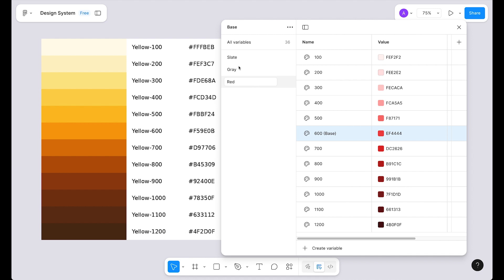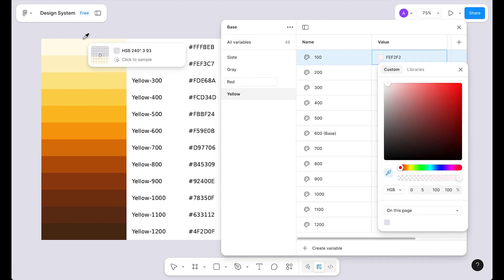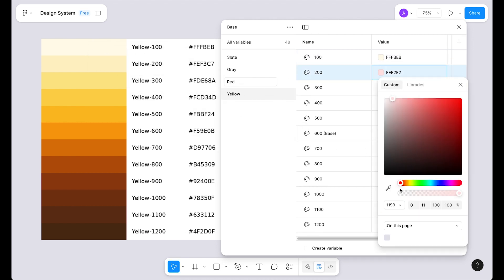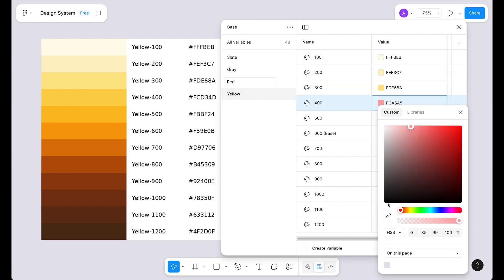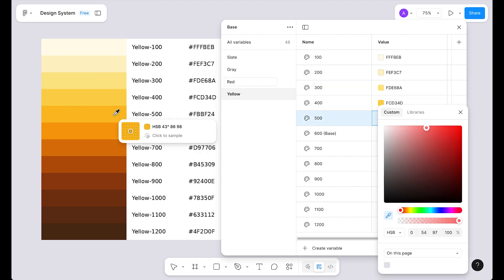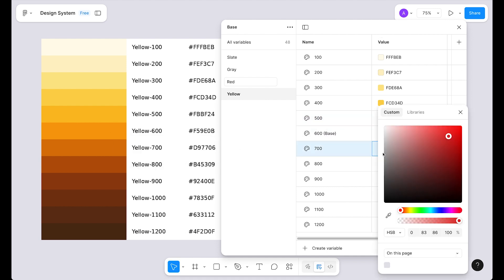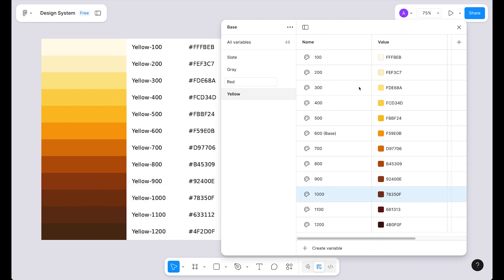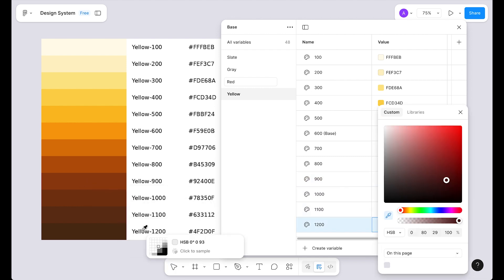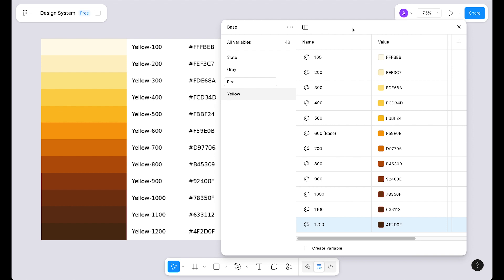Now we simply duplicate our red palette, rename it to 'yellow', and copy in the yellow color values. Here we are with the yellow color palette completed.